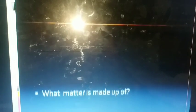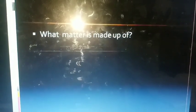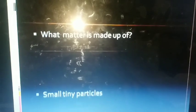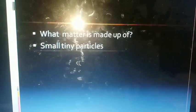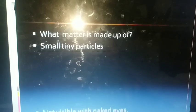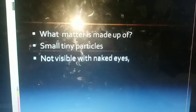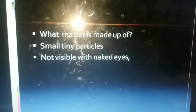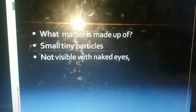Now we discuss about what matter is made up of. Matter is made up of very, very small, tiny particles. They are so small that we cannot even see them with the naked eye.